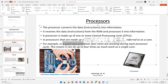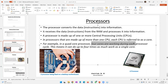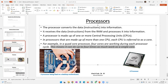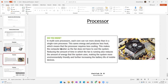For example, in a quad-core processor you have four cores working during each processor cycle. This means it can do up to four times as much work as a single-core processor. So when we say a processor is quad-core, it means there are four cores inside working together to execute your instructions.